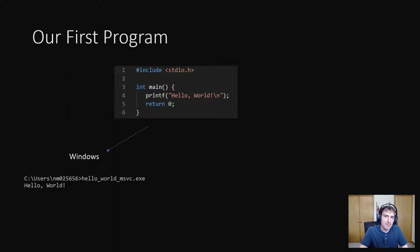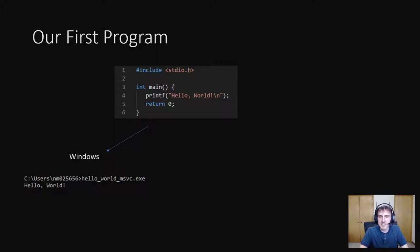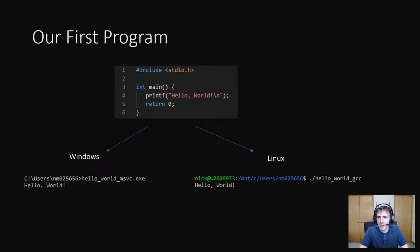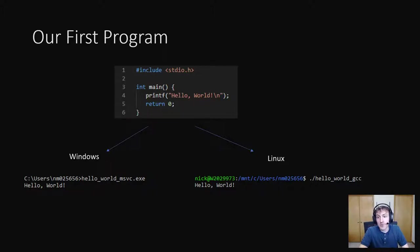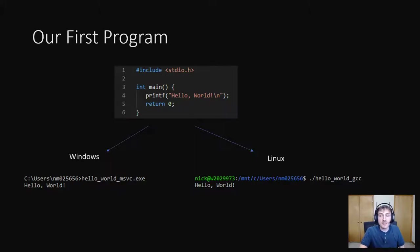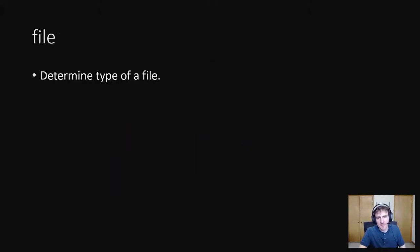Yep, prints out hello world. I've named it hello world underscore msvc. So what about linux? Yep, also prints out hello world. I've named this file hello underscore world underscore gcc. Okay, cool. So now we have a windows executable and a linux executable. Let's look at a few different command line tools to help us reverse engineer these executables.